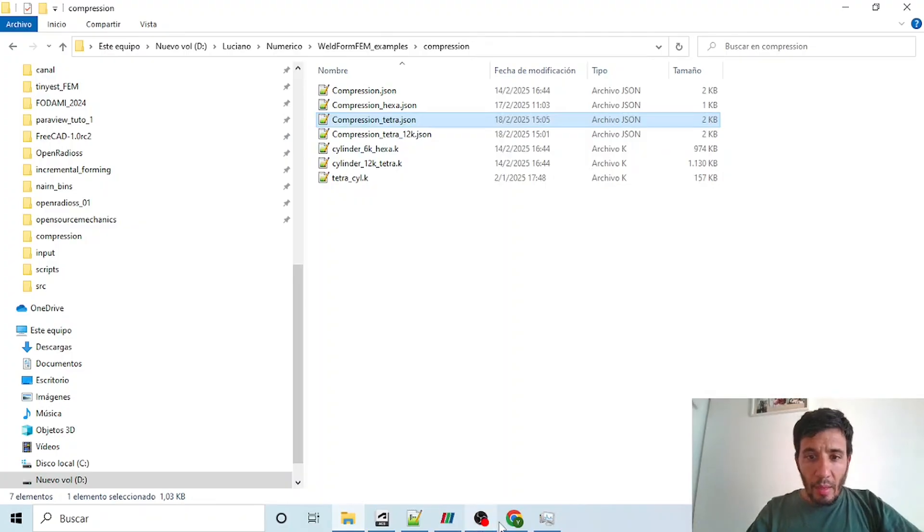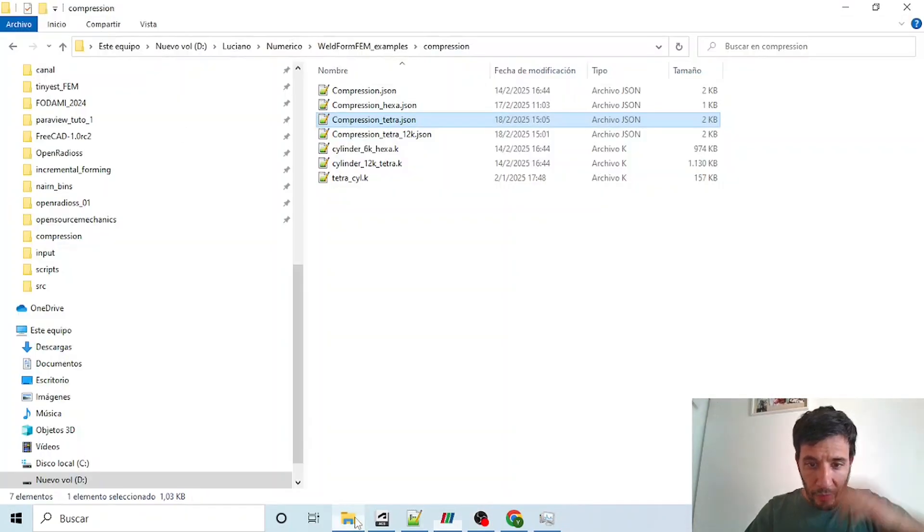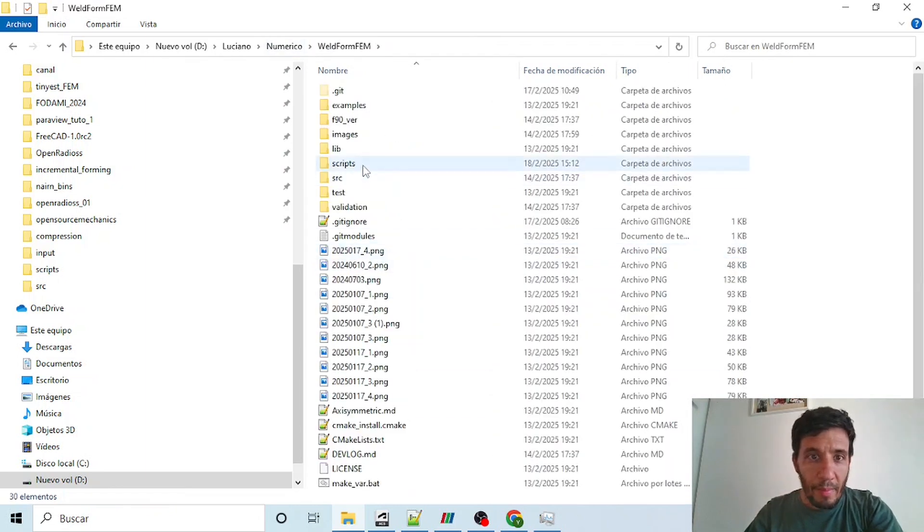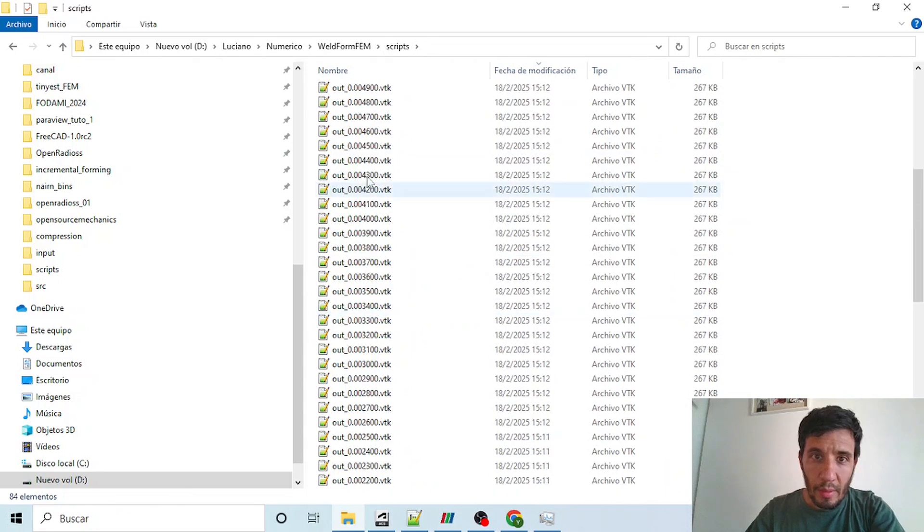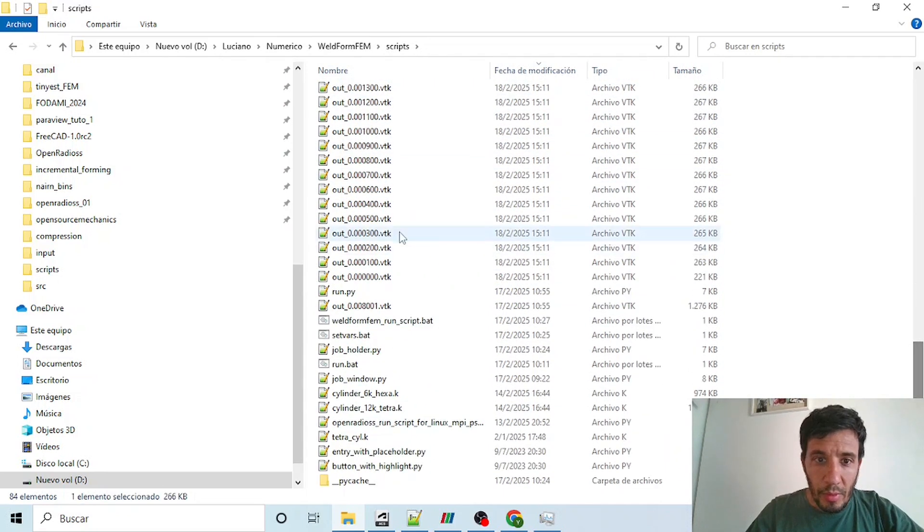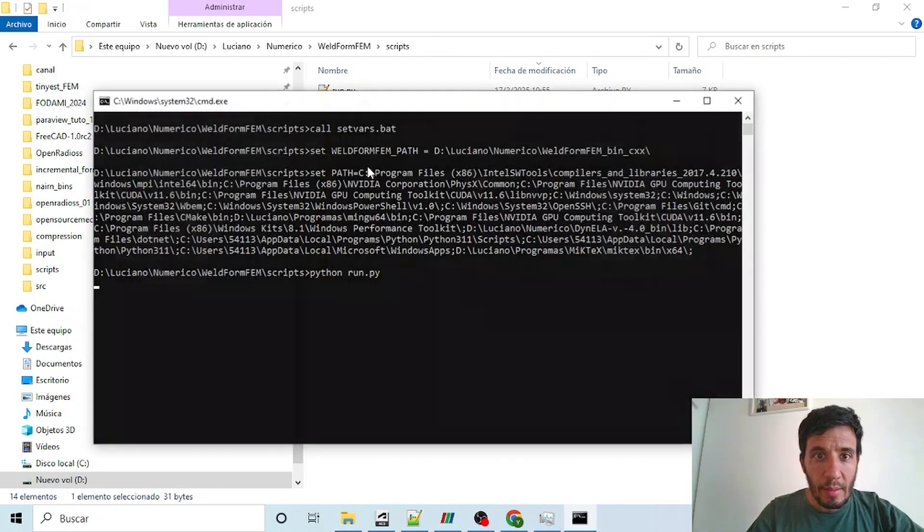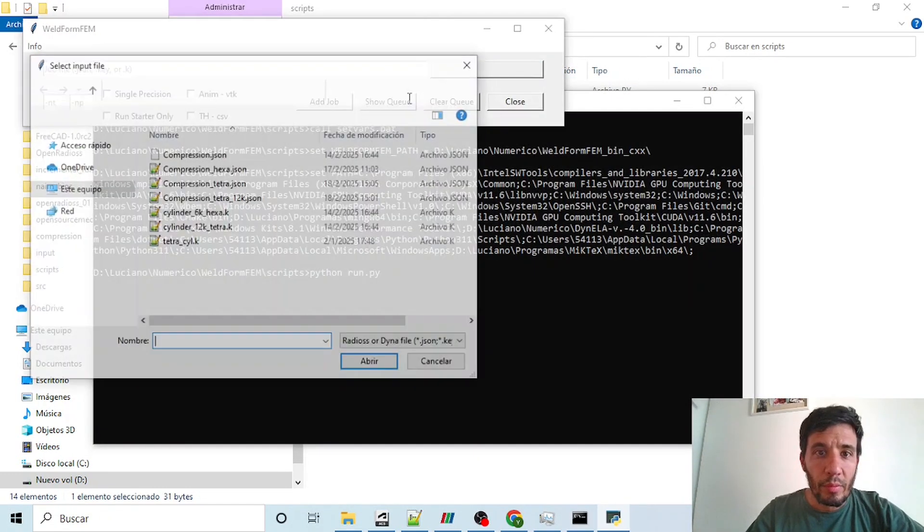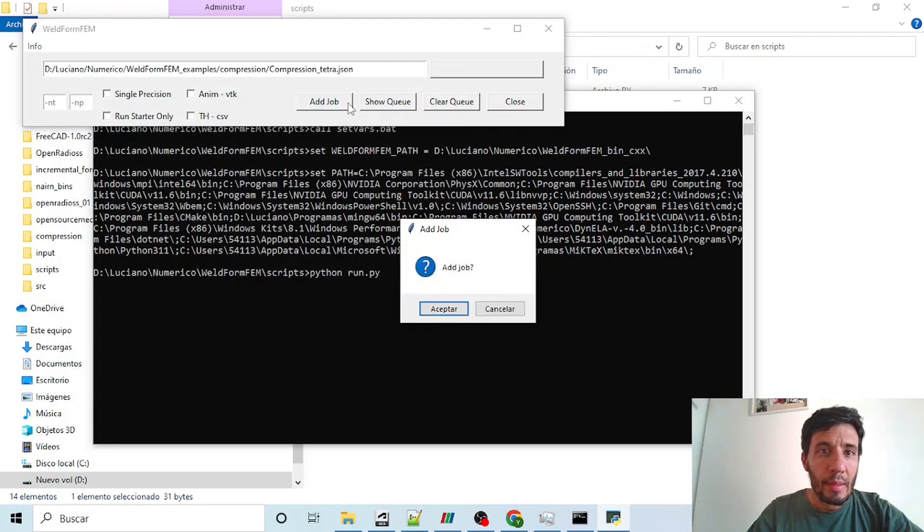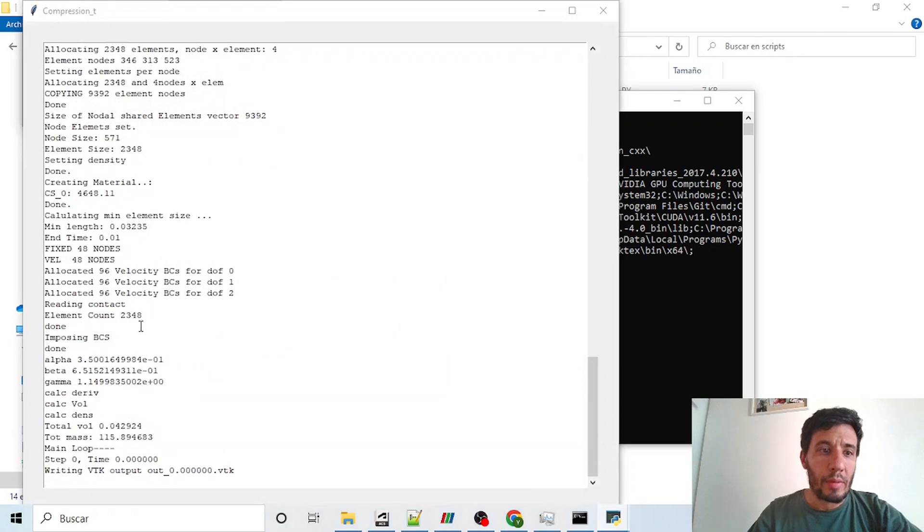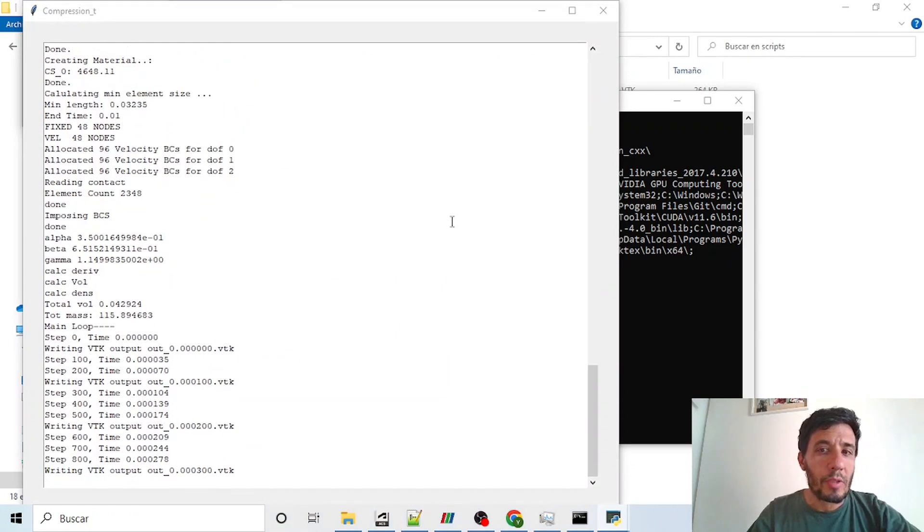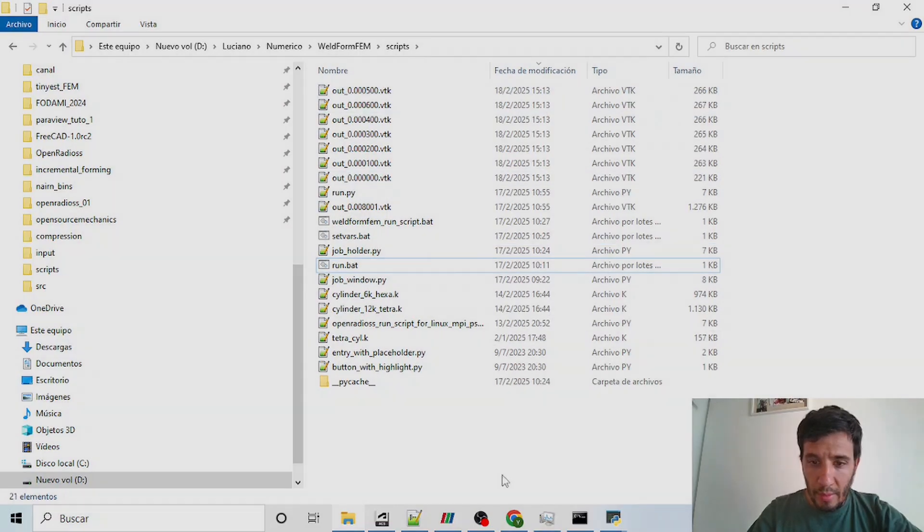Now, finally, we will run our tetra sample. We will run it by going to webformFEM scripts. We can delete our outputs and select run.bat. We will finally choose our compression tetra sample. Click on add job and accept. And here we can see all the outputs being generated in this directory.